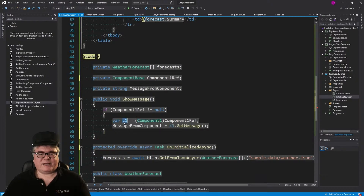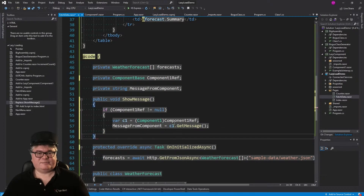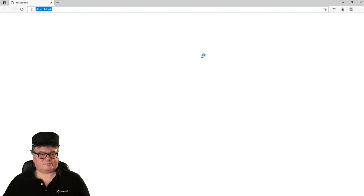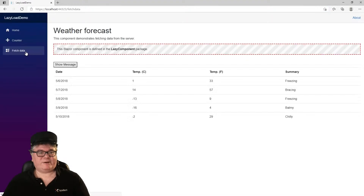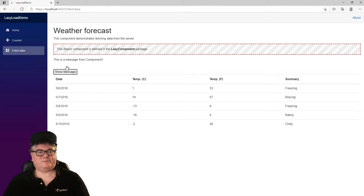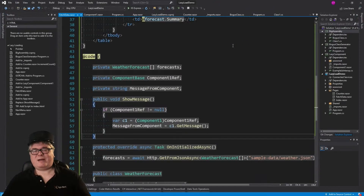Let's try it. It runs. Now when I go to FetchData — boom, works just fine. So these are the things you need to be aware of with lazy loading: anywhere you have a class-level reference to a lazy-loaded type it isn't going to work, and injection isn't going to work either.